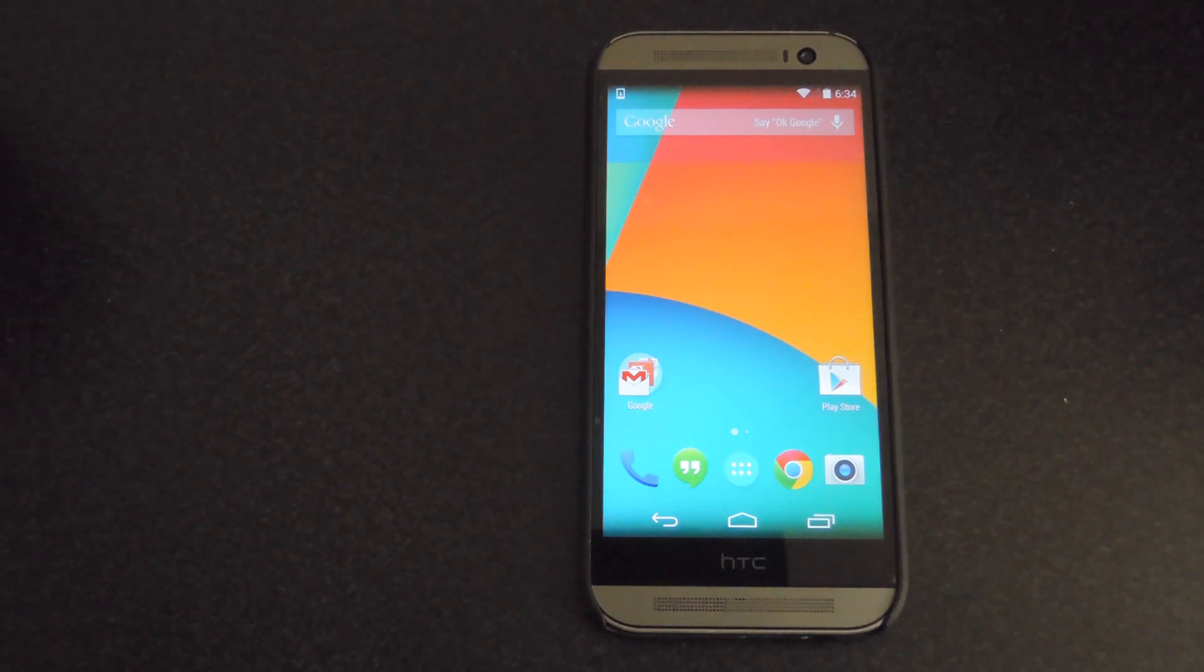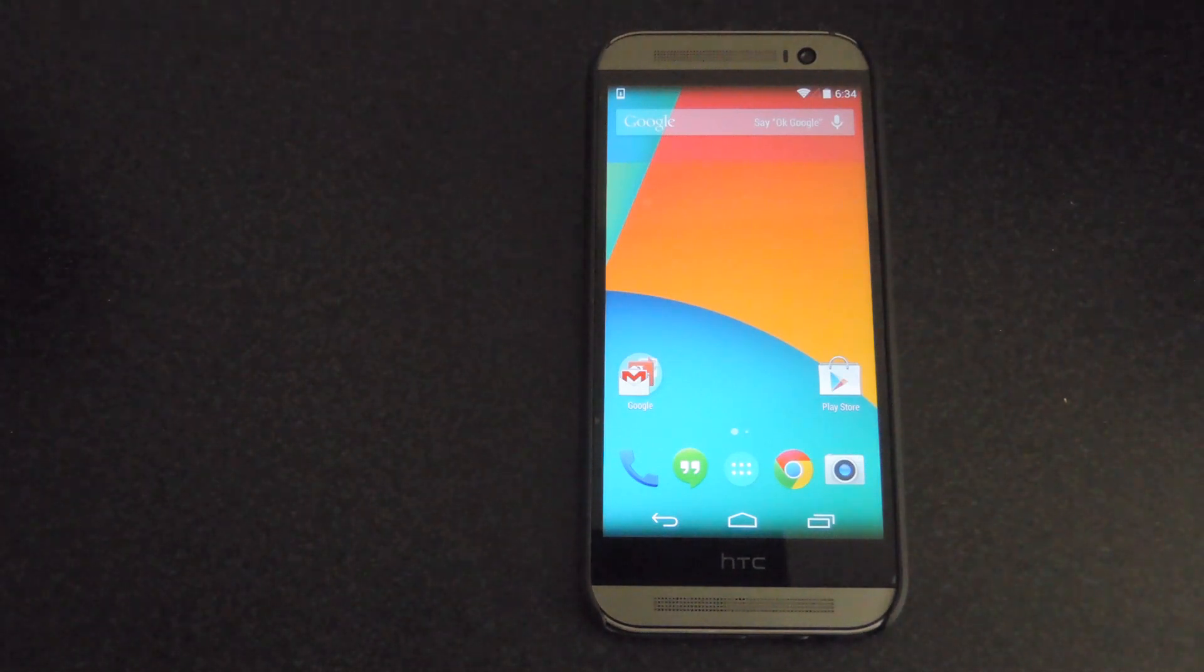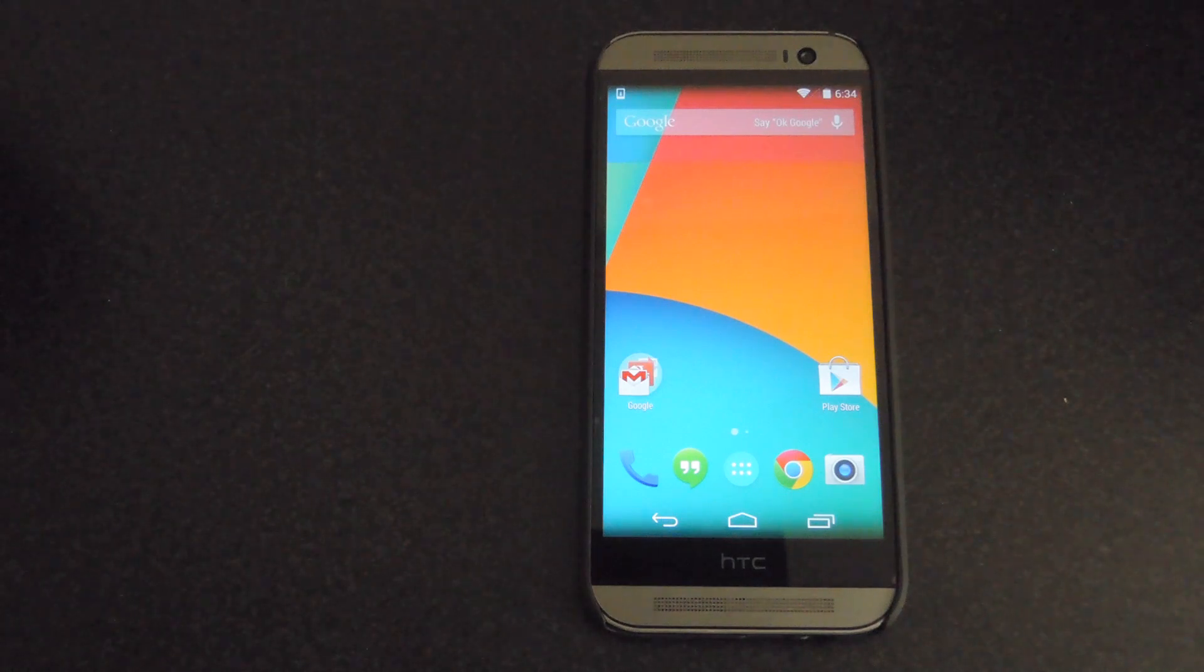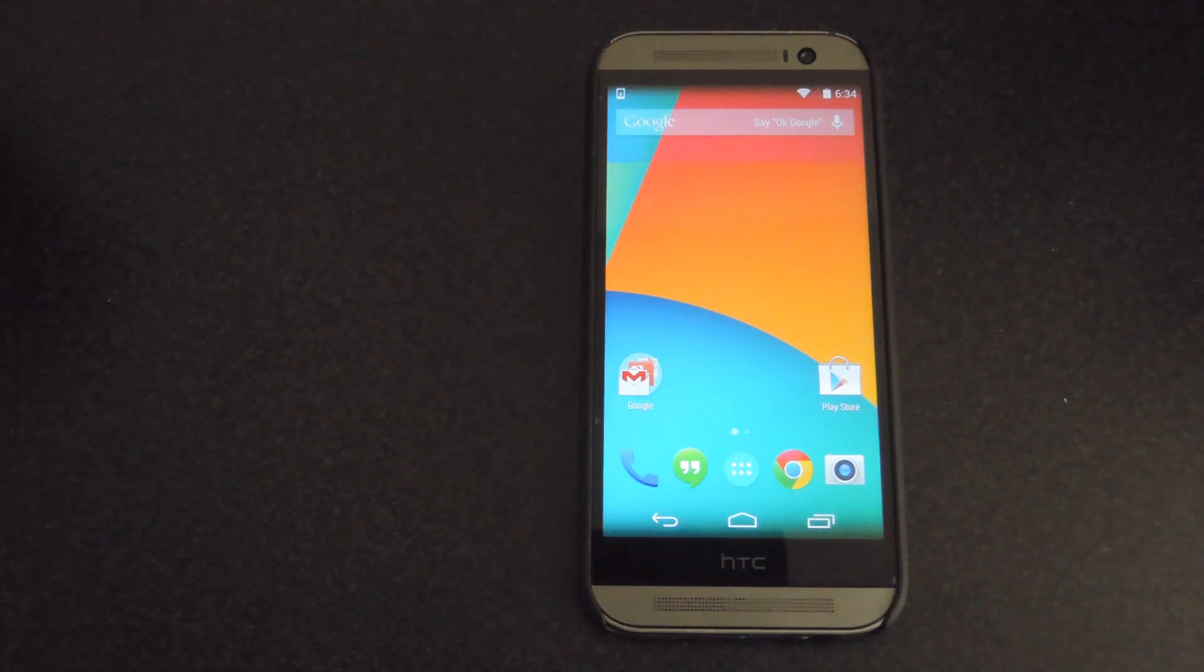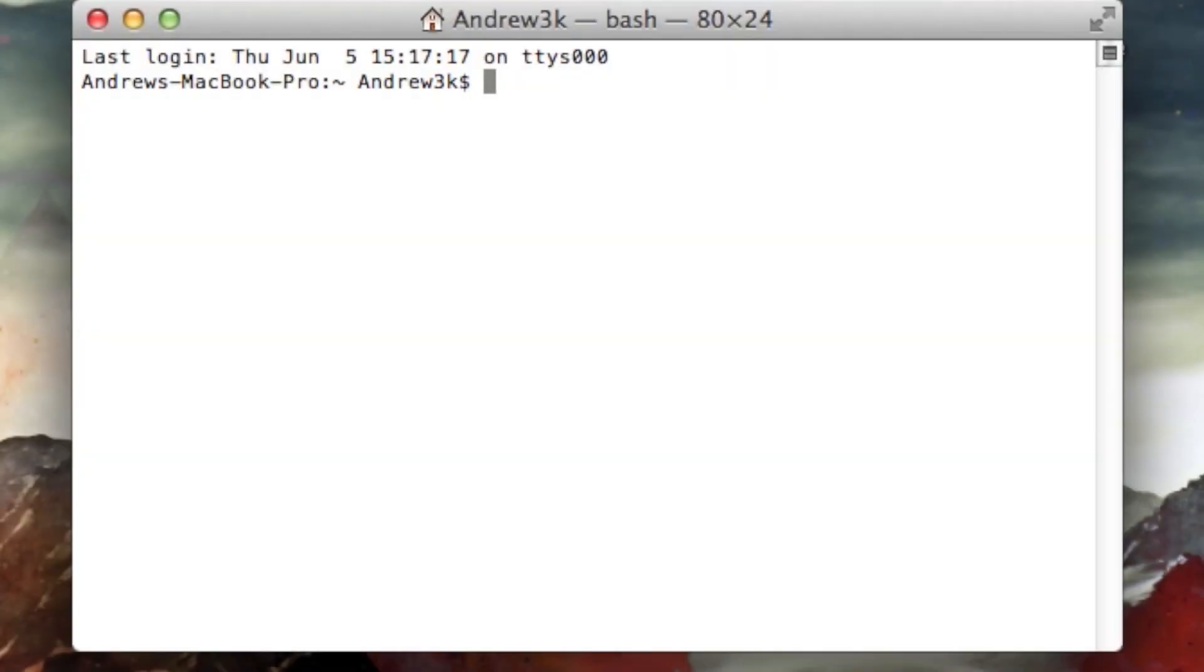So after you have that downloaded, make sure you have USB debugging enabled on your device and plug it into your computer using a USB 2.0 cable and make sure that it's in a USB 2.0 port. After you're plugging your One to your computer, go ahead and open up terminal or command prompt depending if you're using OS X or Windows and then flash your recovery.